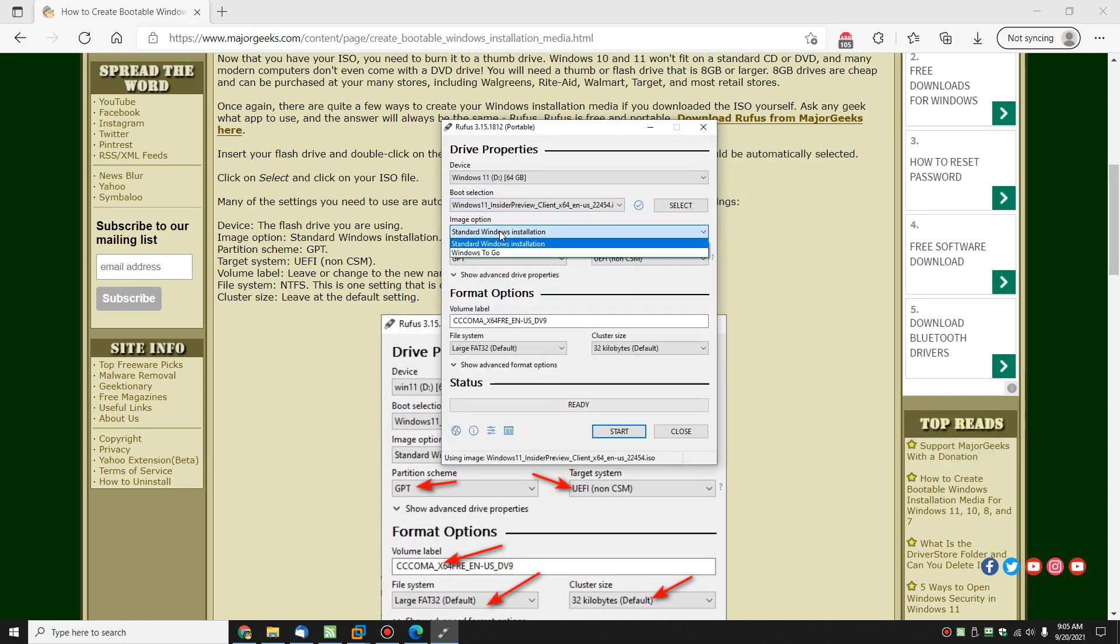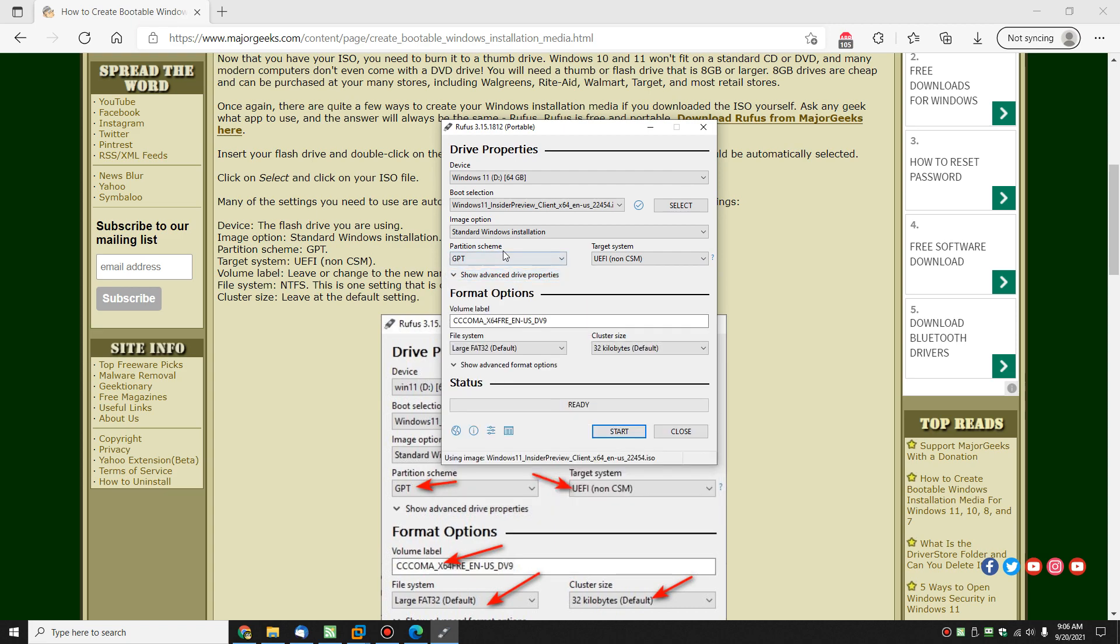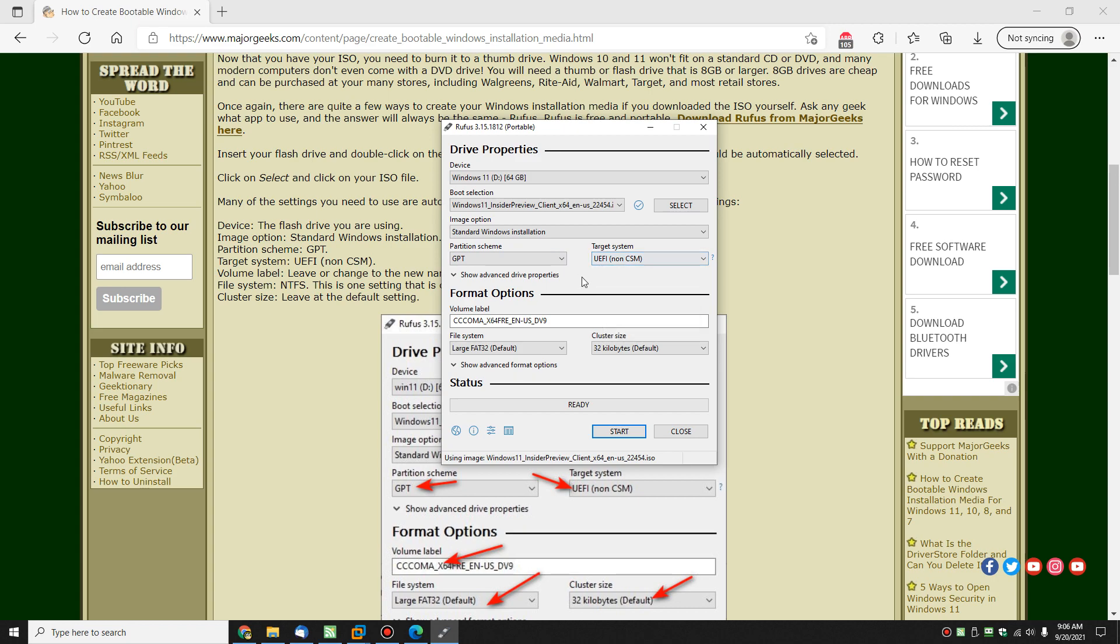So let's find our image right here. Standard Windows installation, Windows to go. Now, for the most part, it should detect everything the way you want. There's advanced drive properties here. But we should be good with GPT and UEFI because that's what is detected. So once again, for the amount of time it takes, go ahead and just do it the way it sees it.